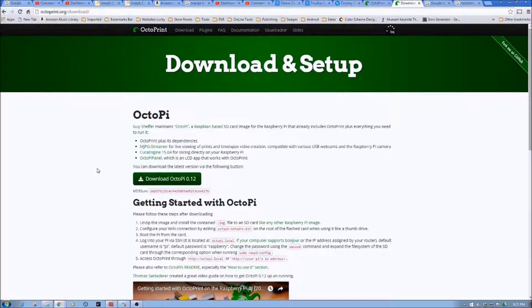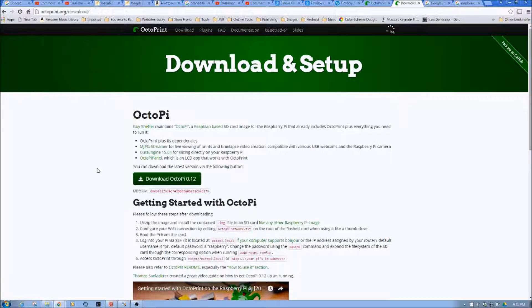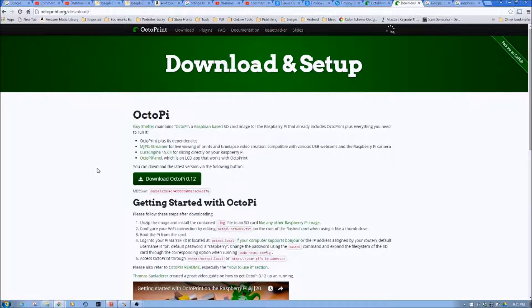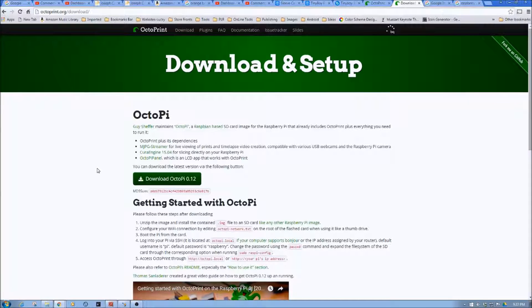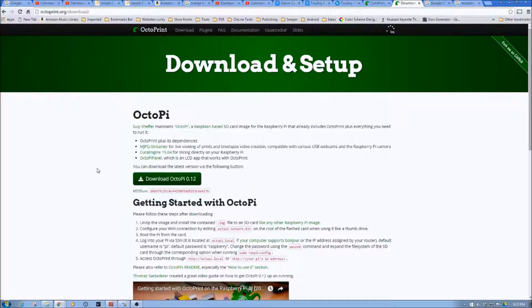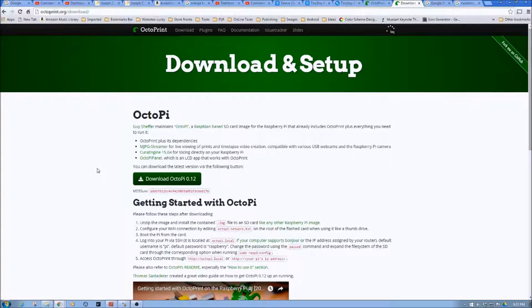But the first segment that we're going to do, or series, is going to be just getting Octopi up and running in its most simplistic form, no fear of Linux, and be able to get it going.